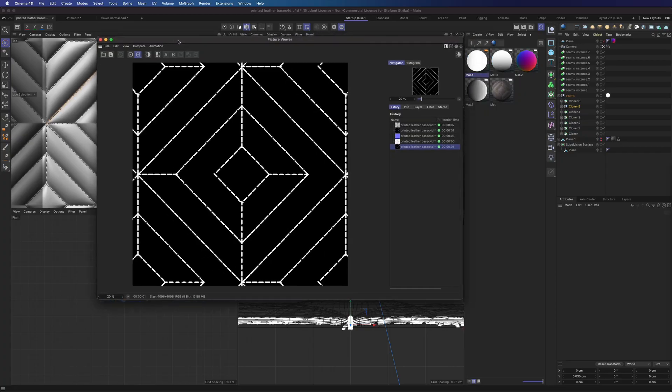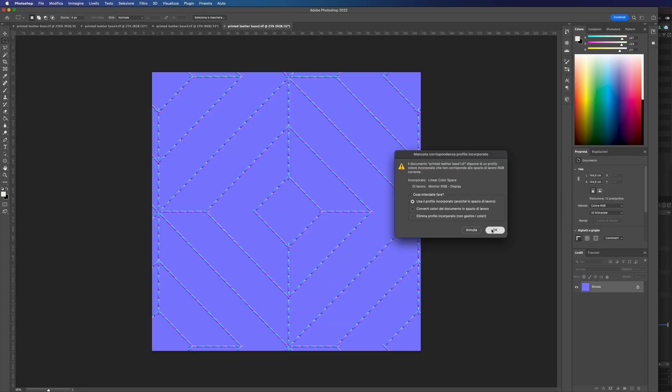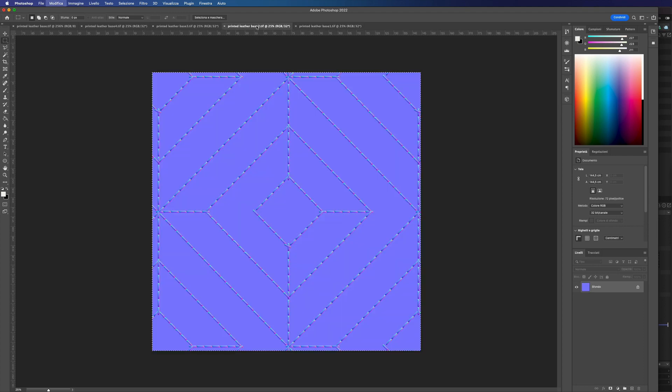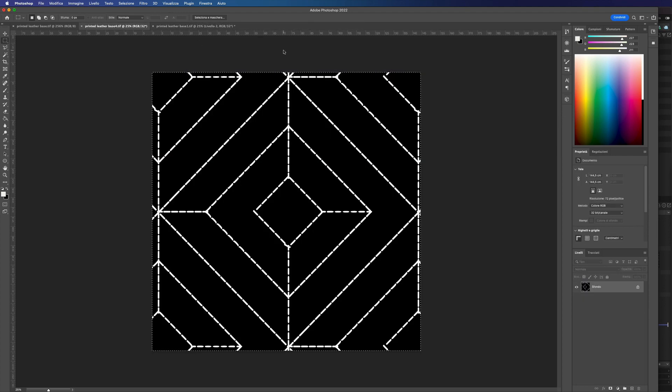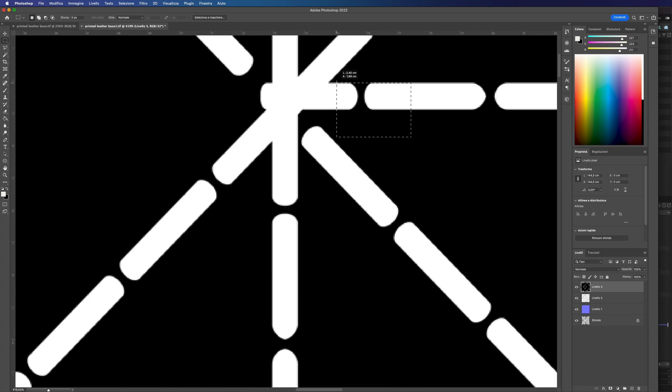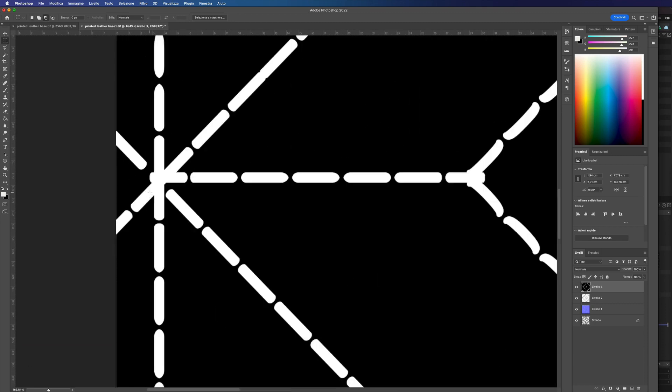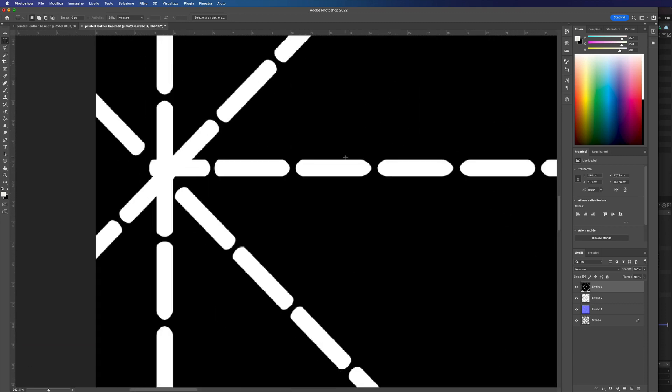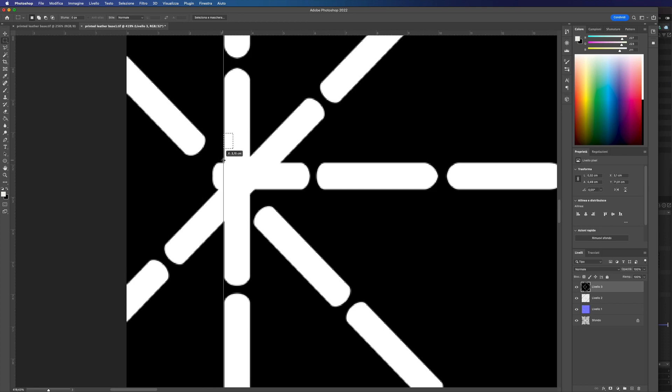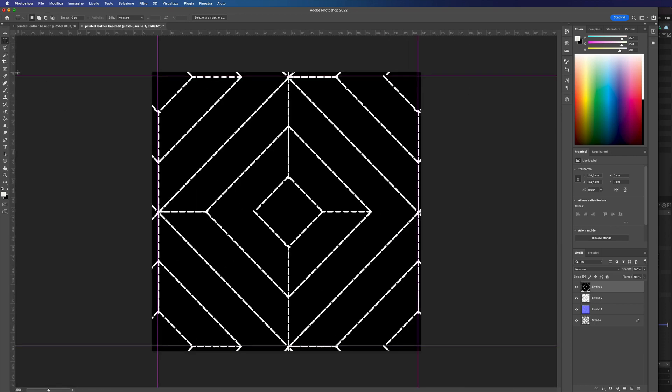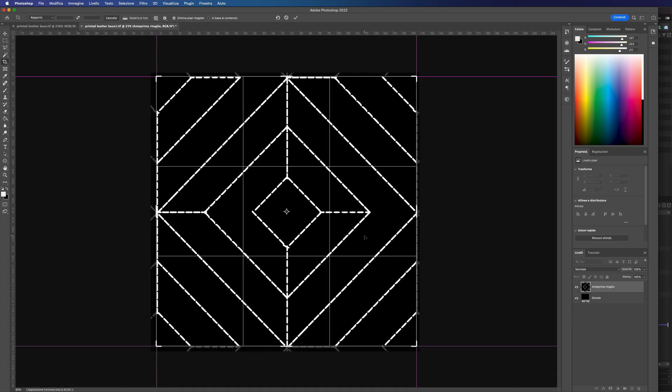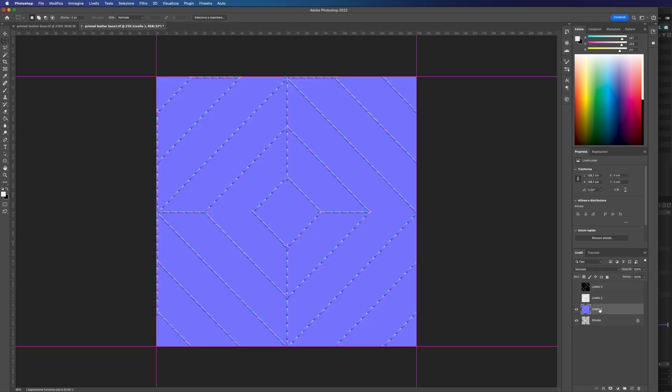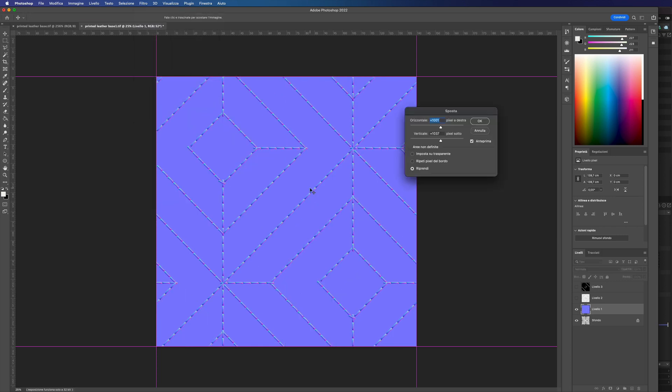Now let's open every map in Photoshop. We can copy every image on the same file. Let's crop it. Now let's check that the tiling is correct. Perfect.